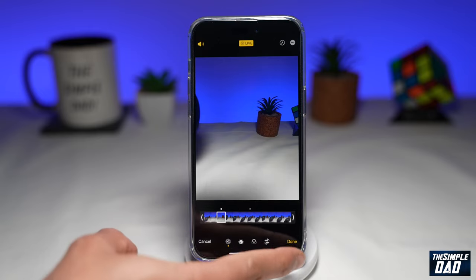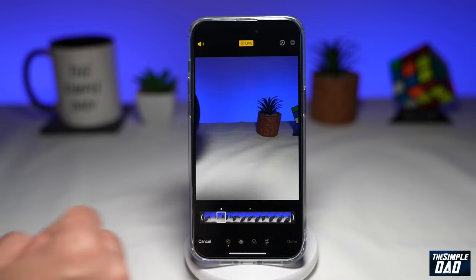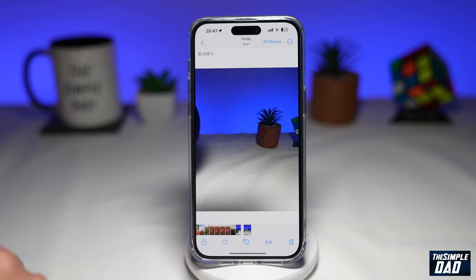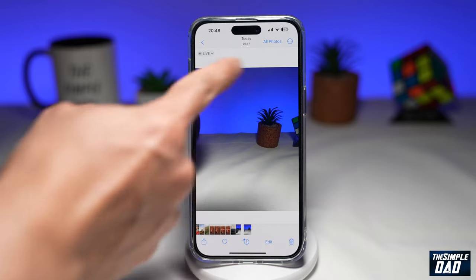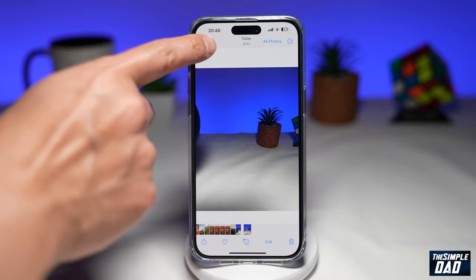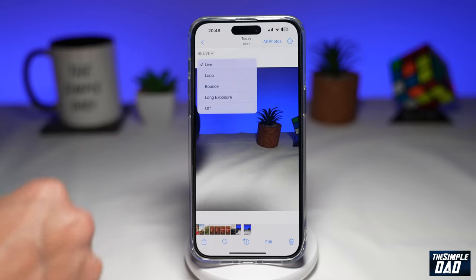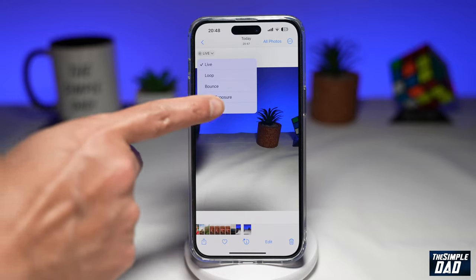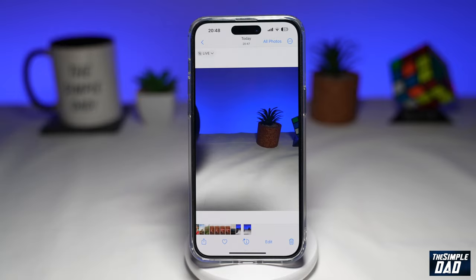Next, tap on done. And now your live photo will be the photo which you have selected. Now to save that as a photo, tap on live, then tap on off. And now you have selected a frame from the live photo.